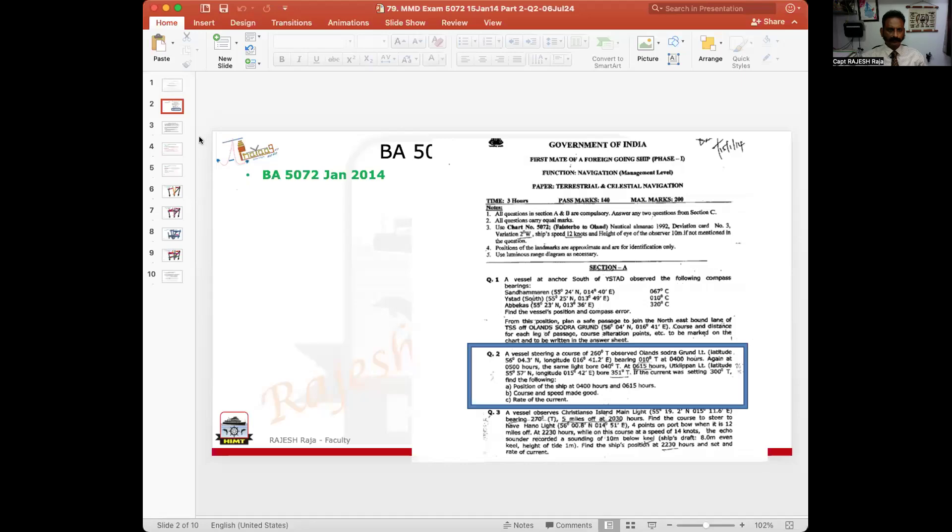Welcome back to Jal Prayag. I had started solving one of the MMD question papers. The last video was completion of question number one, so now I'm going to help you solving question number two. Let us start off with question number two.